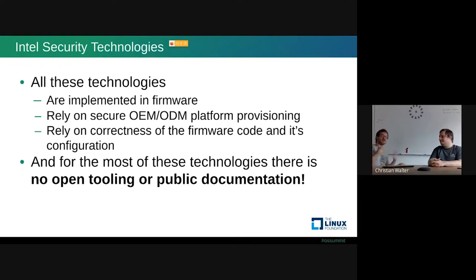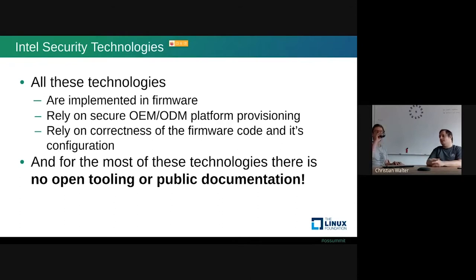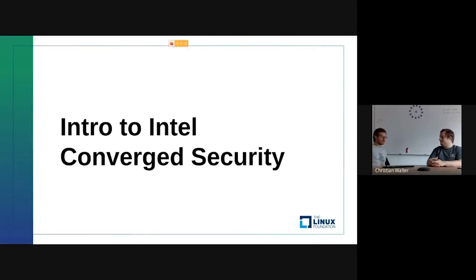Everything being implemented in firmware means you're actually relying on the OEM or ODM to know what they're doing — that they provision and configure your platform correctly. That's a big risk. It's also nearly impossible to get into the topic if you're part of the Linux community; even where public documentation exists, it's only high-level with no details, and all the edge cases and problems with these technologies are not documented.